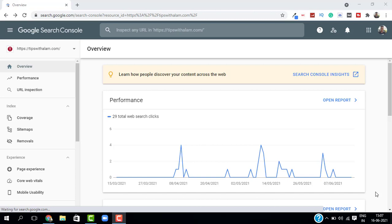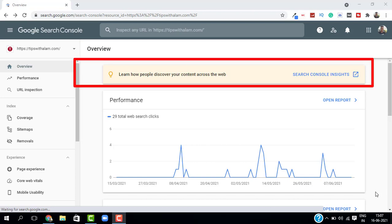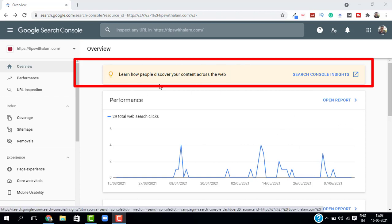This tool is called Search Console Insights. You're going to get this tool inside your Search Console. So when you login to your Search Console, here on the top you can see a new feature called Search Console Insights.